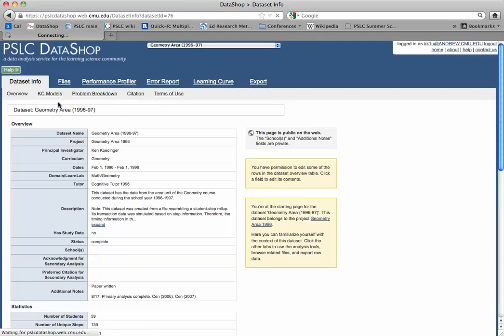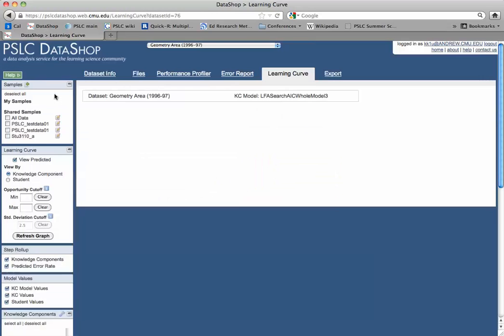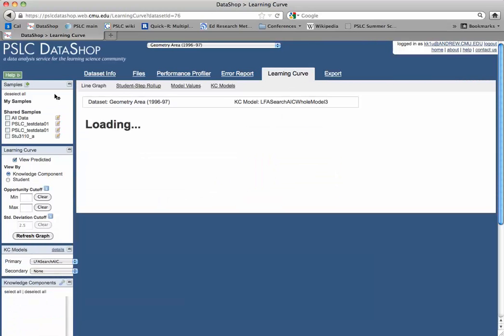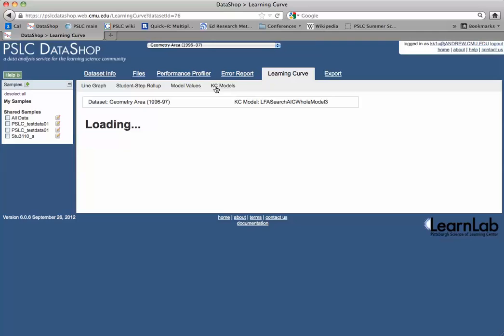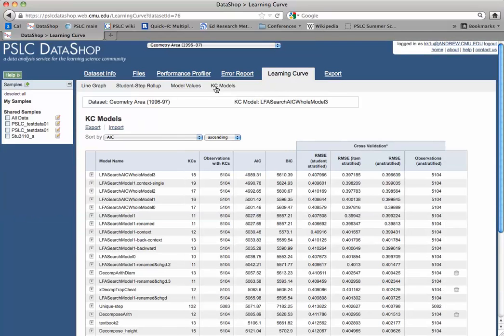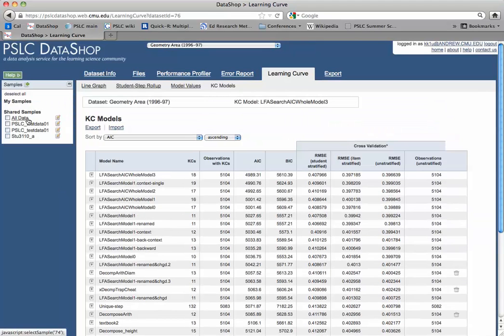Actually, I could have clicked on KC models instead. Either way it would work, and there's KC models. I see my list of KC models, but I actually want to inspect one of these models before I modify it.